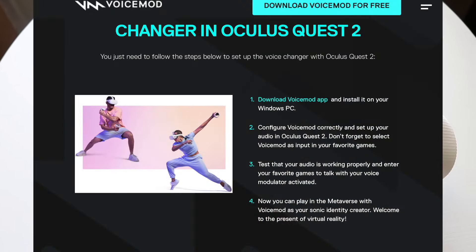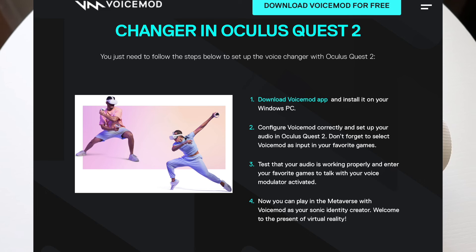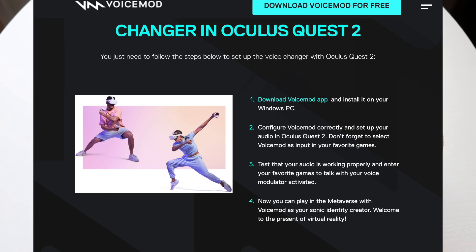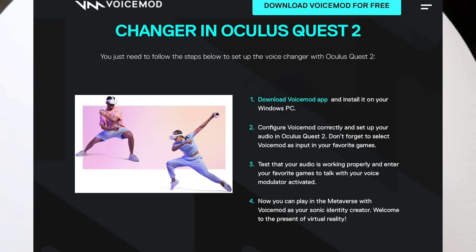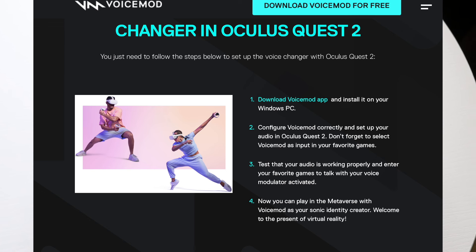Once it's installed, you want to go ahead and configure VoiceMod directly on your particular Quest. Go ahead and plug in your Quest headset to your PC. You want a long enough wire that you can actually use it and kind of use your headset at the same time.